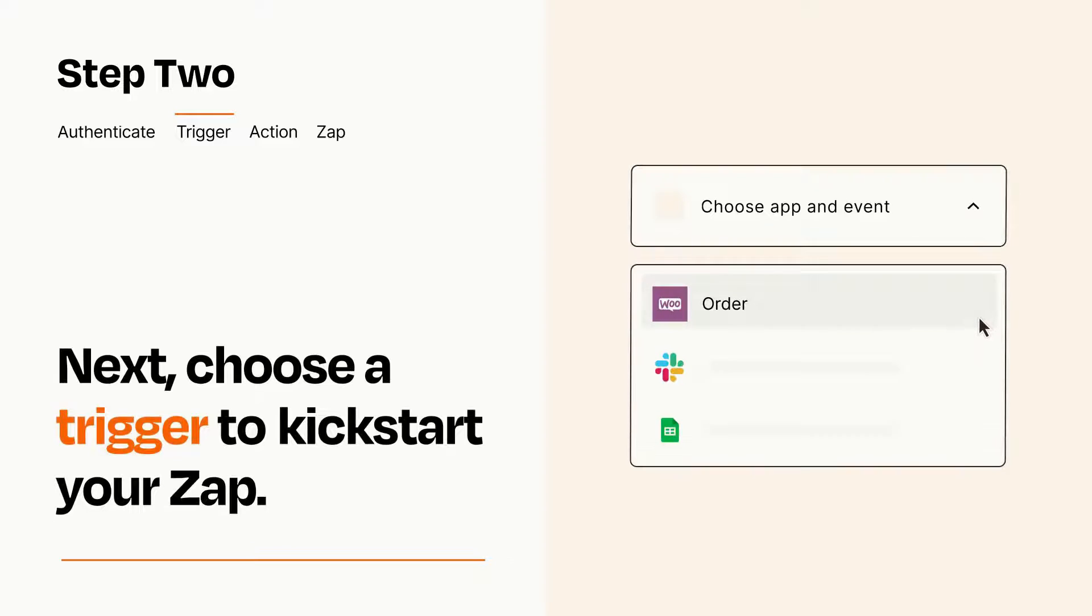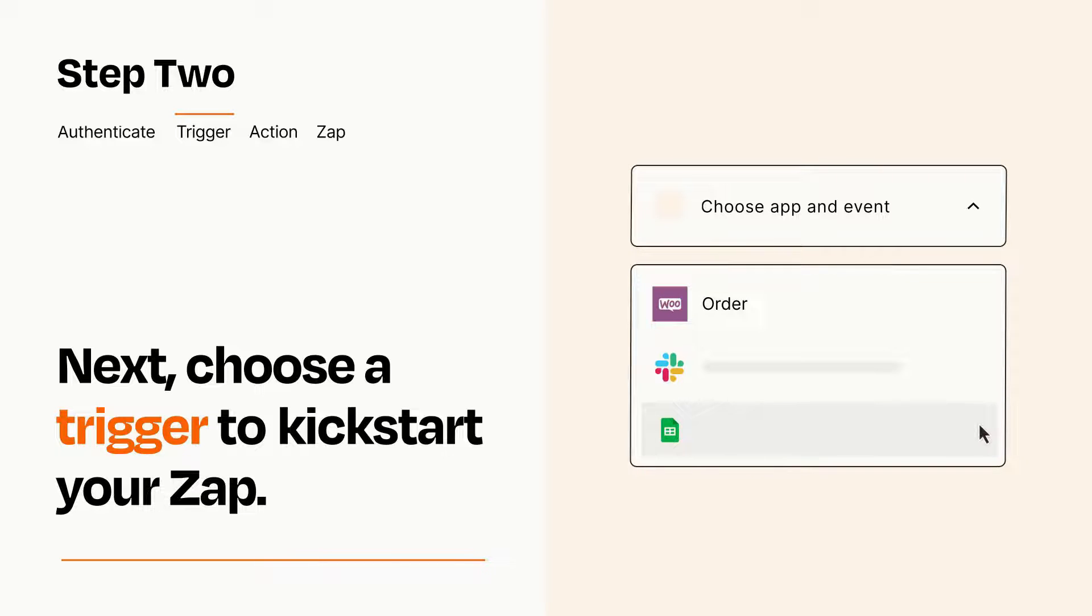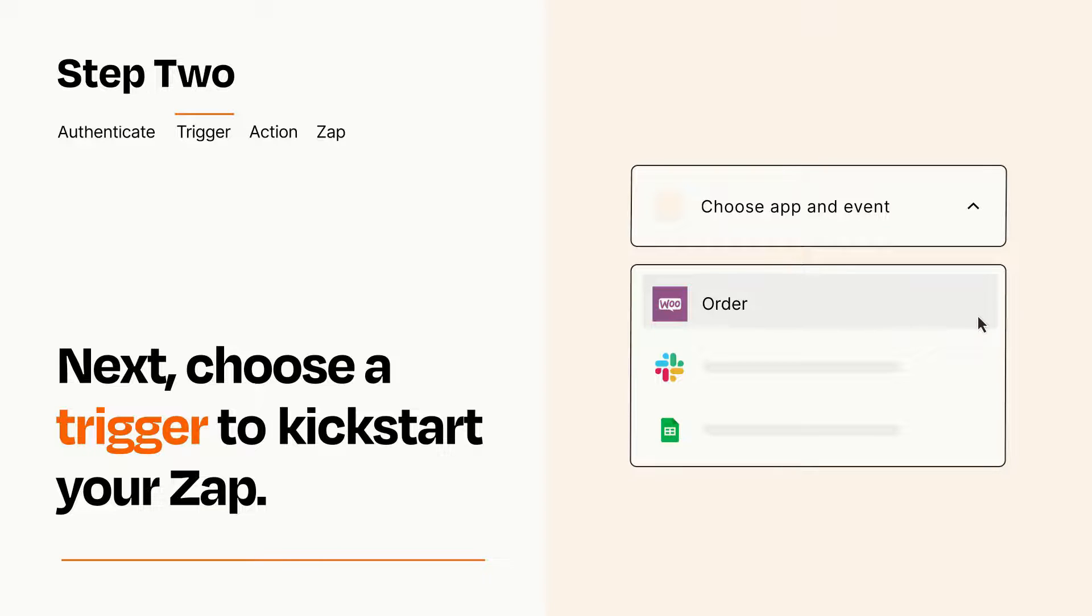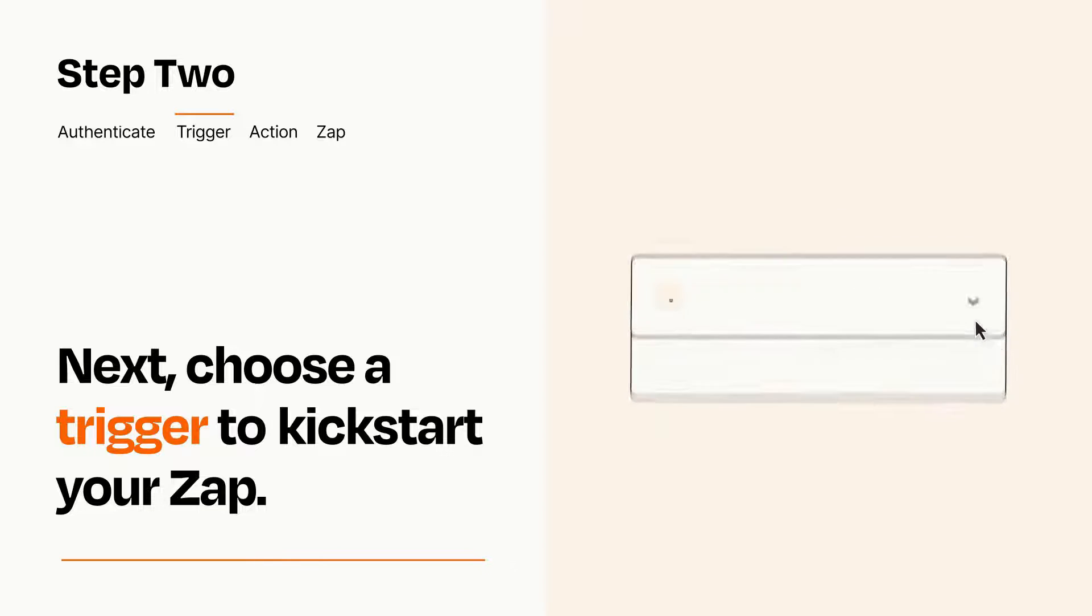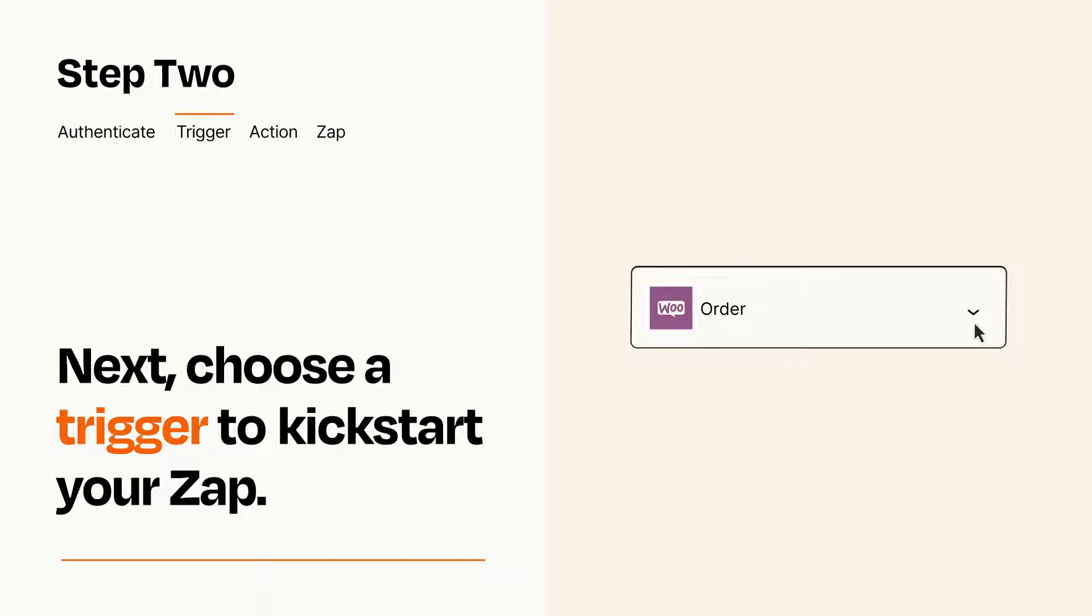Now let's set up your trigger, which is the event that starts your Zap. Pick the trigger event that you want from the list. When you set up this step, your Zap will pull in test data from your trigger app that you'll see later when setting up your action app.